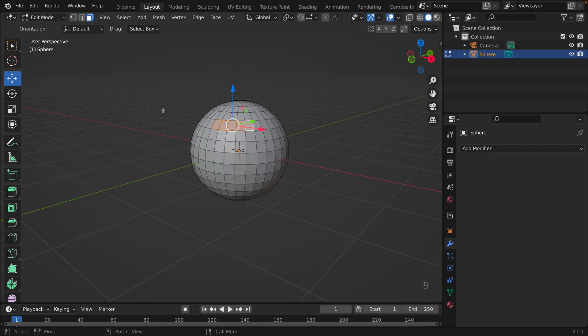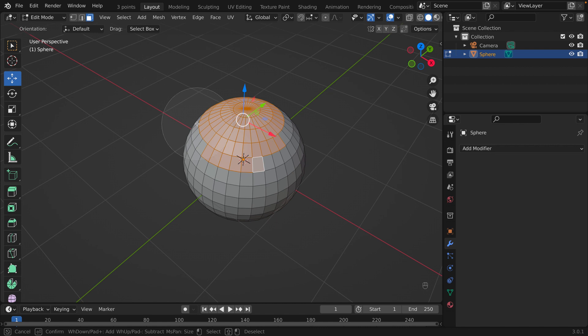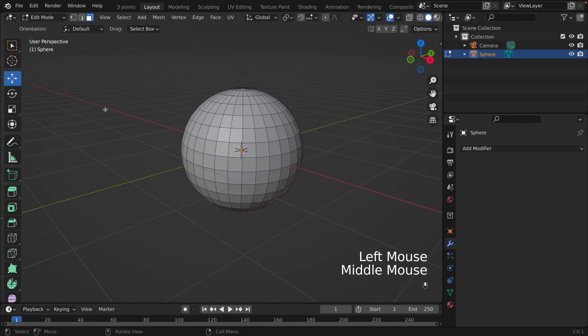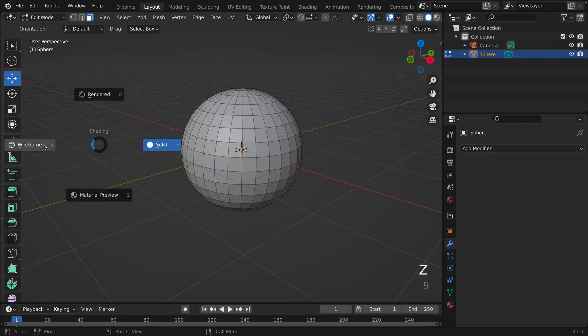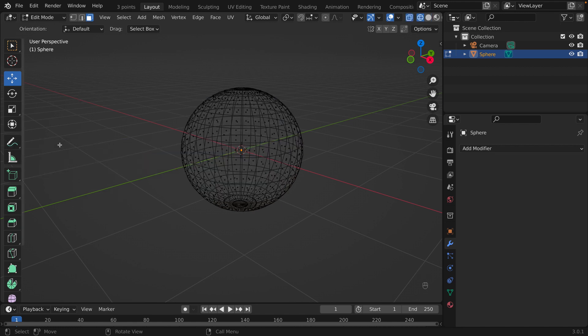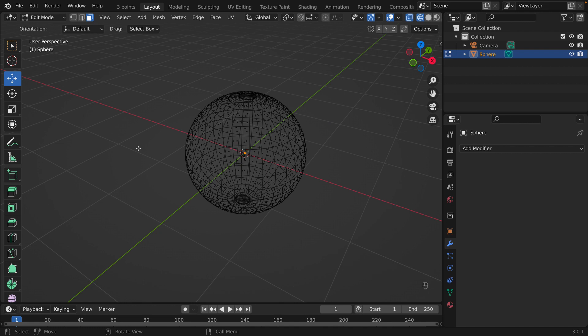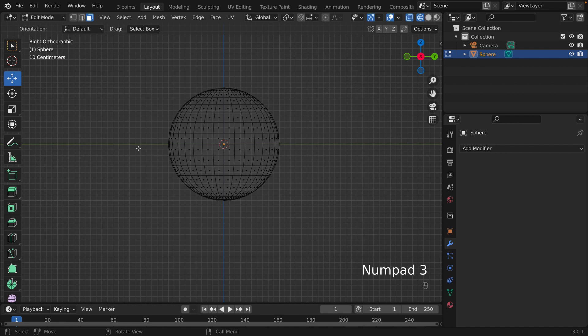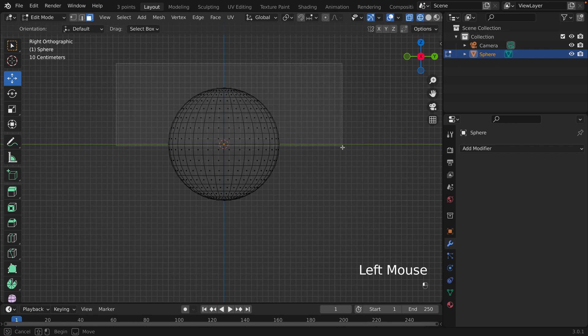There is actually an easier way. We're going to use Wireframe mode and one of our views. You can click the Wireframe button at the top, or press Z and go to Wireframe. Then we go to one of our views — I'm going to go to Side View, which is 3.